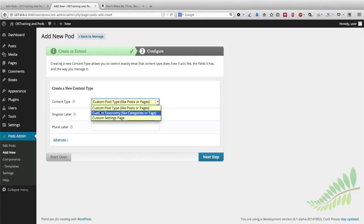Now, taxonomy can be a confusing word — I've often heard people get confused by it. Someone once said, "Is it where you stuff dead animals?" No, that's taxidermy. This is taxonomy. Taxonomy is basically an unusual word for how you organize things, such as categories or tags in the WordPress example we see here.